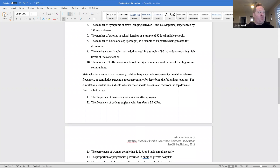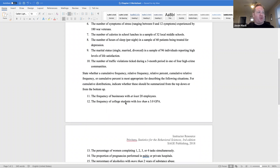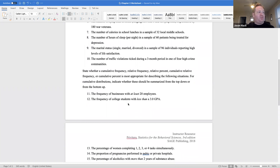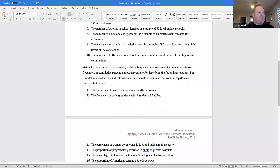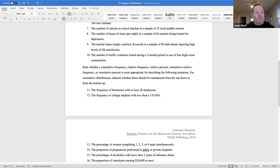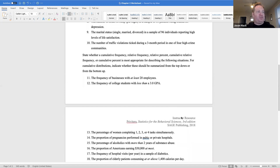Next, we're going to state whether a cumulative frequency, relative frequency, relative percent, cumulative relative frequency, or cumulative percent is most appropriate. For cumulative distributions, indicate whether they should be summarized from the top-down or bottom-up. Number 11: the frequency of businesses with at least 20 employees — cumulative frequency, top-down, because of the keyword 'at least.' Number 12: the frequency of college students with less than a 3.0 GPA — cumulative frequency, bottom-up, because of the keyword 'less than.'